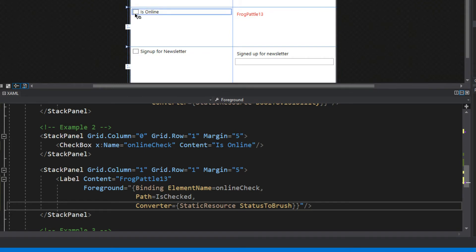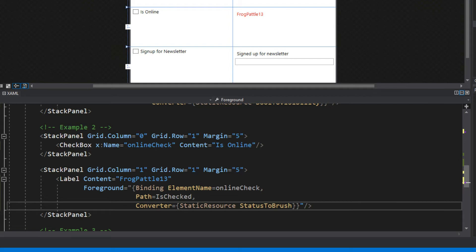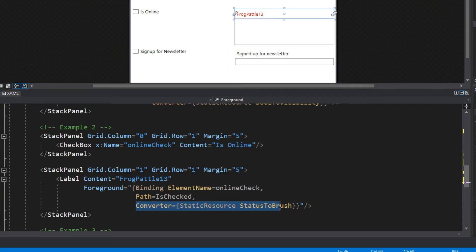You'll notice above it'll immediately turn red because this is not checked. What we're doing is binding the foreground property to a boolean value, and normally this would be an issue, but the difference now is we're telling it to bind to this value however go to this converter and return this value. So we're really binding to this right here, we're just sending the above binding to this converter.